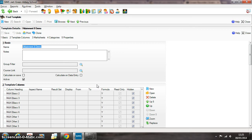Hello, this is a quick demo of a secondary school system where we're calculating the new Attainment 8 performance measure that's coming in from 2016 onwards.